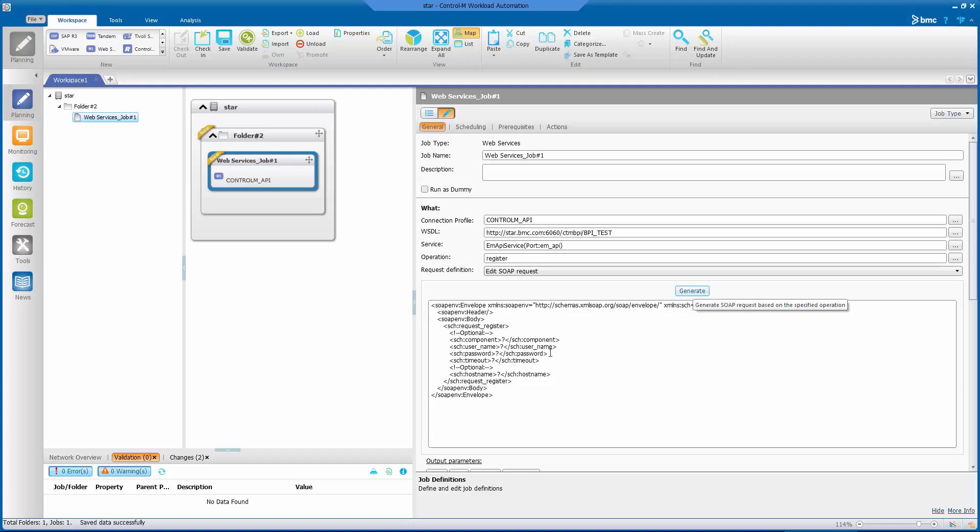Let's go ahead and fill in our values here. This is for the login. And this is for the timeout. And this is for our host.